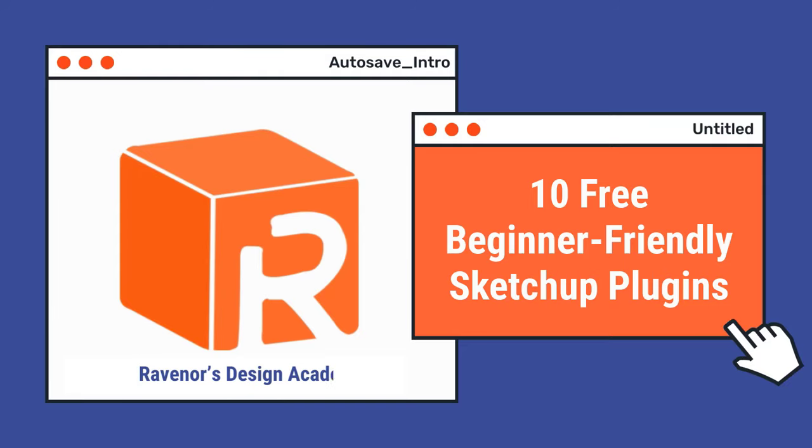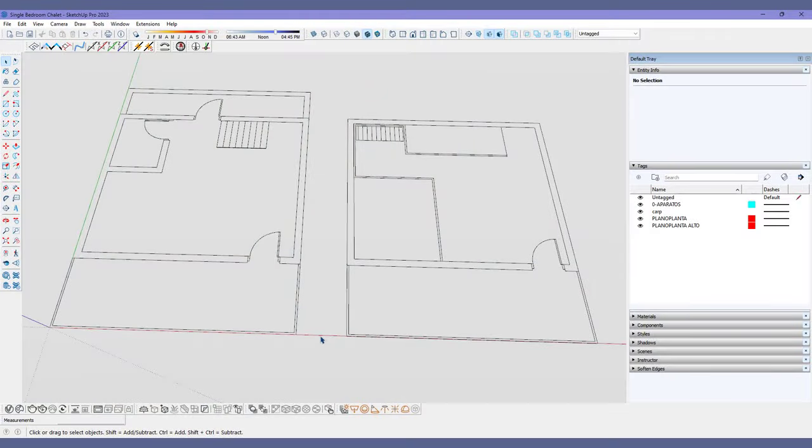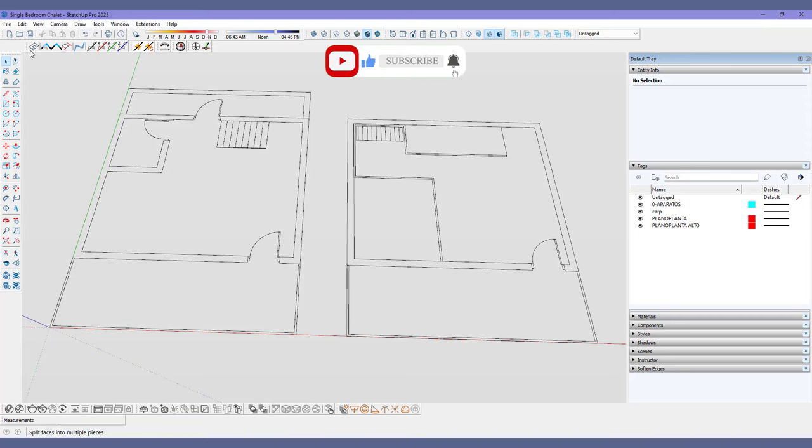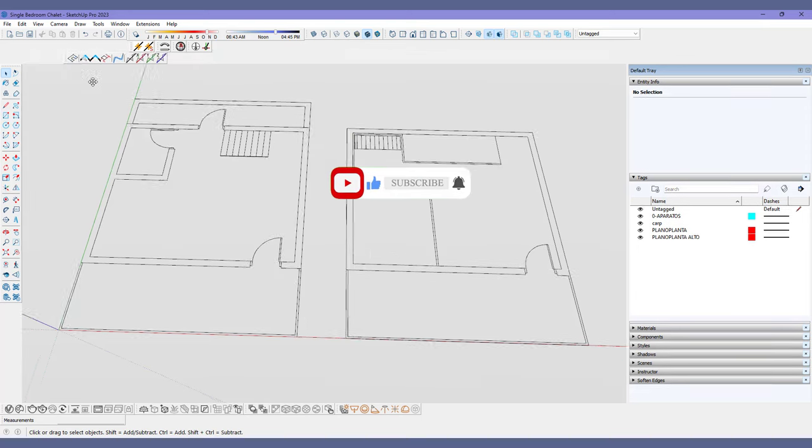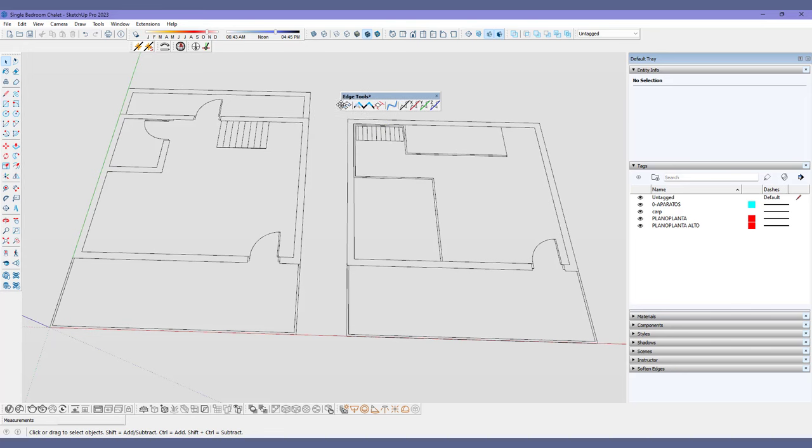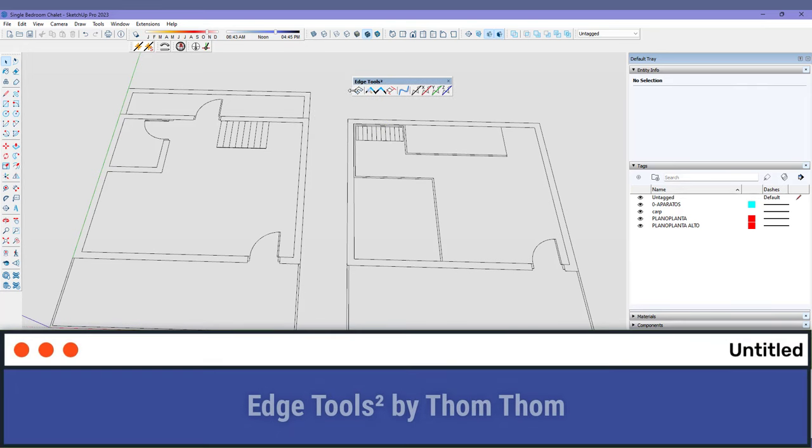Now let's get to it, shall we? Hello designers, this is Angie from Ravenor's Design Academy. Welcome back if you're already subscribed and welcome here if you're new. Let's start with number one.